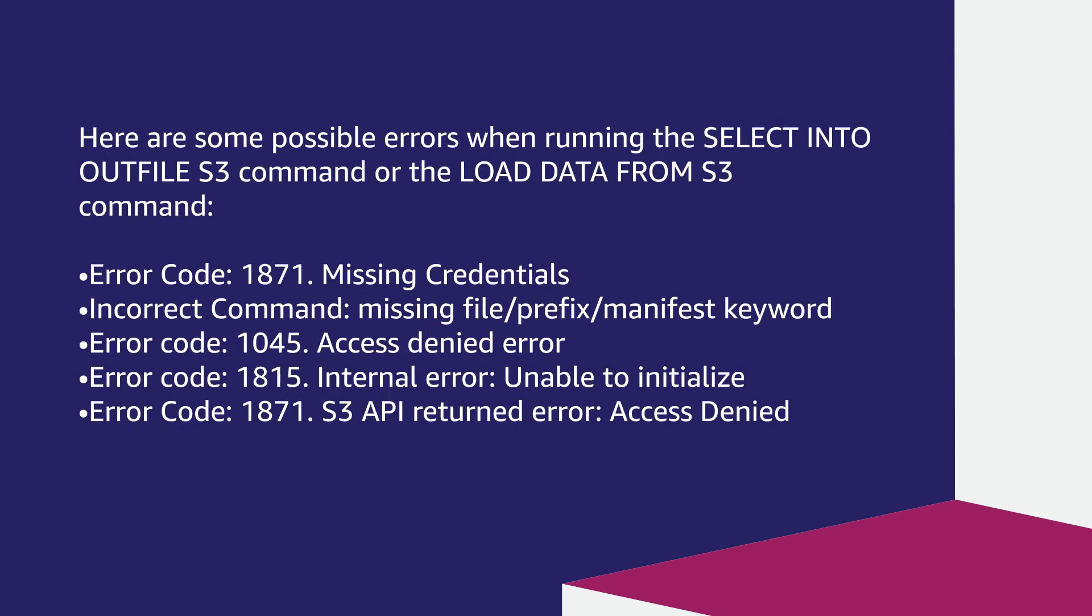Here are some possible errors when running the SELECT INTO OUTFILE S3 command or the LOAD DATA FROM S3 command: Error code 1871 missing credentials, incorrect command missing file/prefix/manifest keyword.